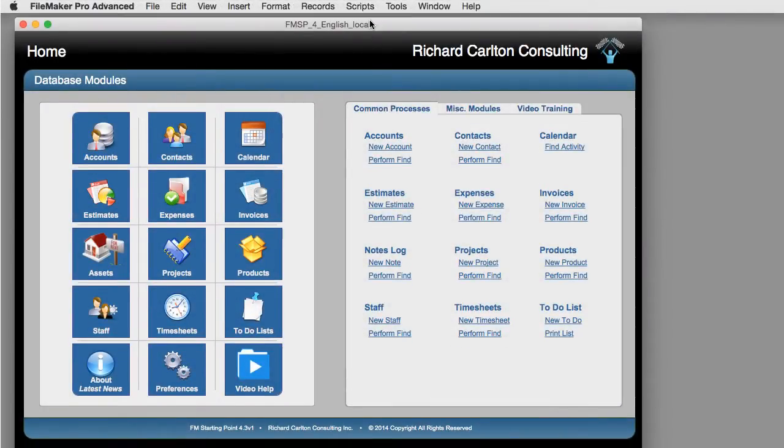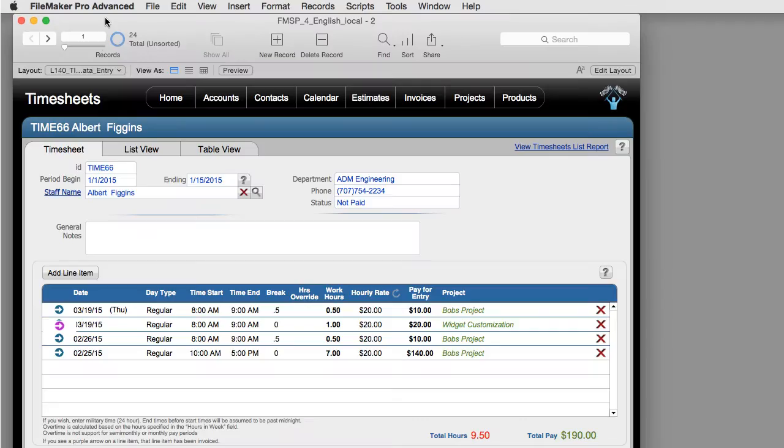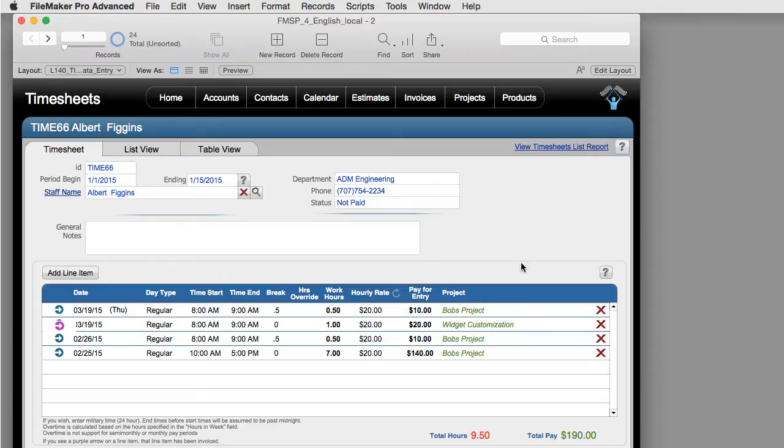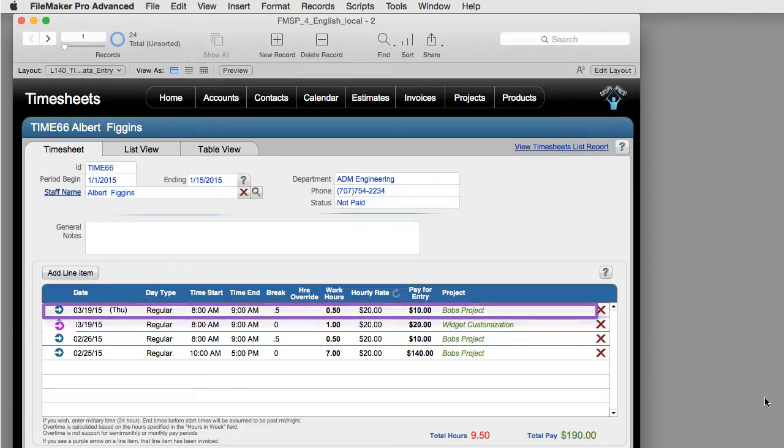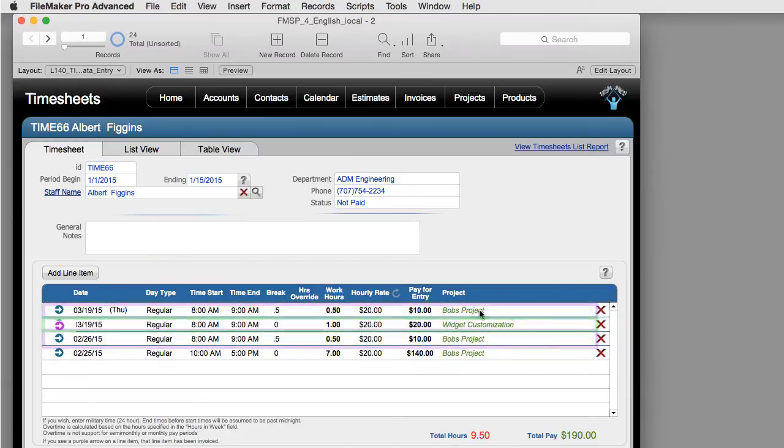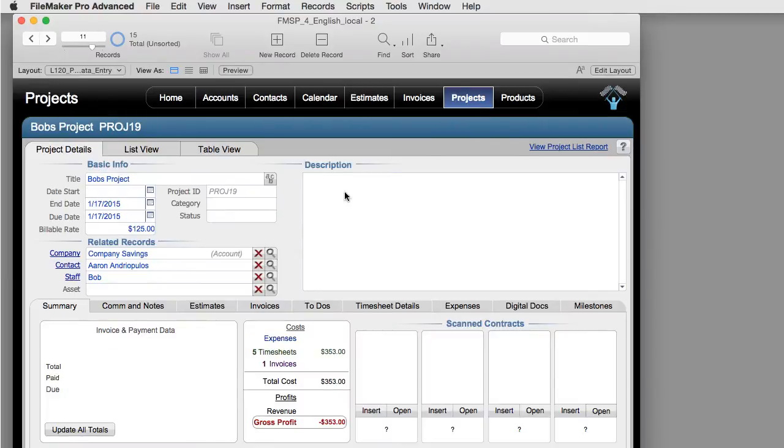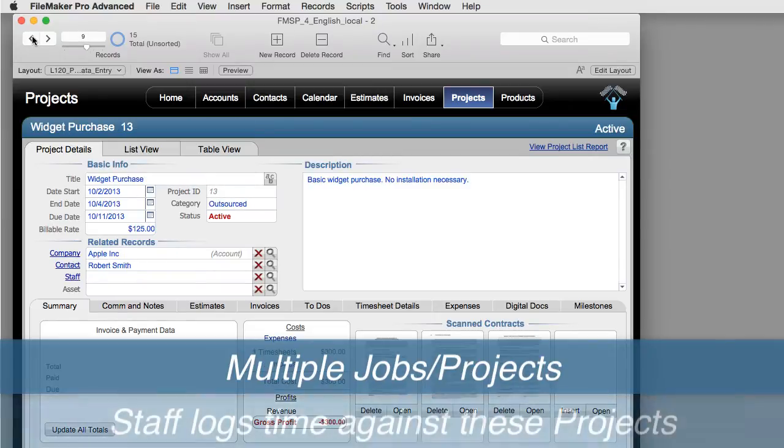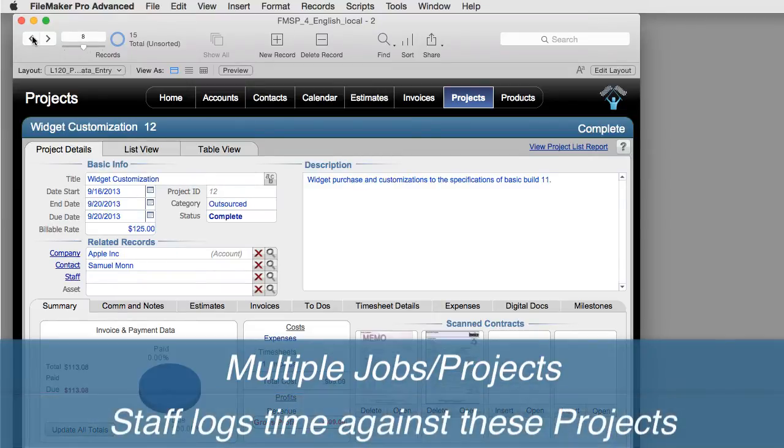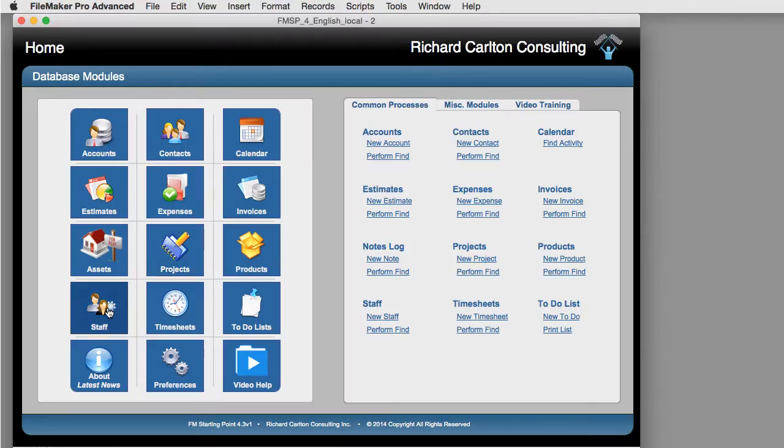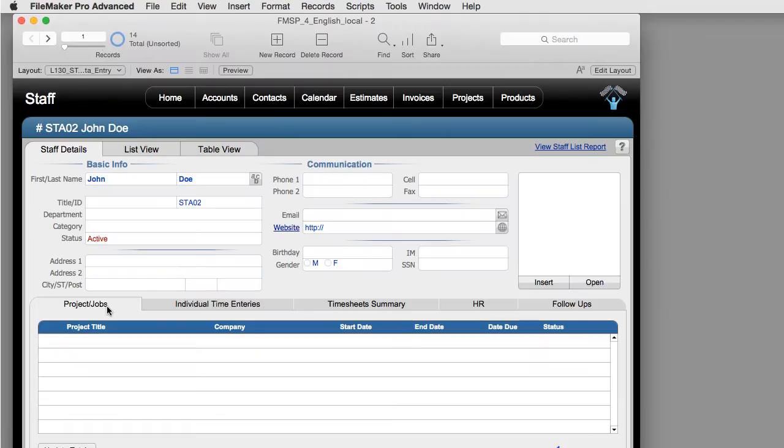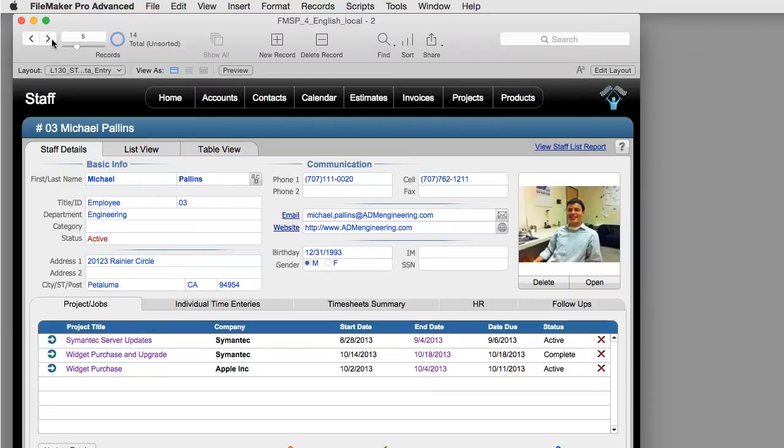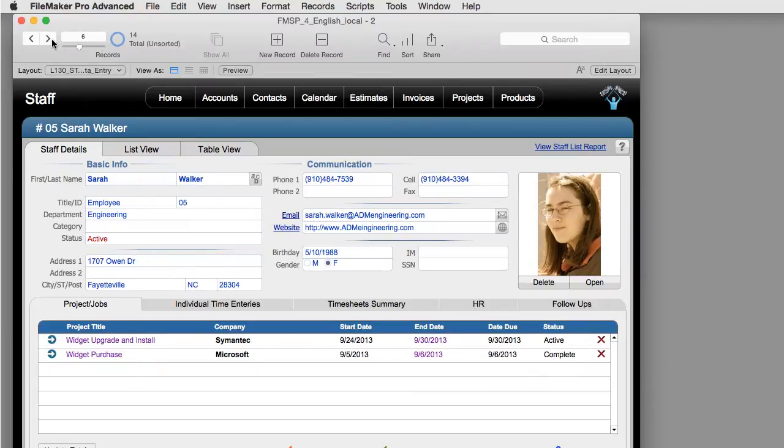With all current shipping versions of FM Starting Point, the timesheet system has been enhanced so individual staff can log time entries to different projects managed within the project module. It's important to understand that we're going to have multiple jobs or projects and we want staff to log time against these projects. Make sure you add the staff into the database so the system knows all the available staff that may create timesheets and time entries within the system.